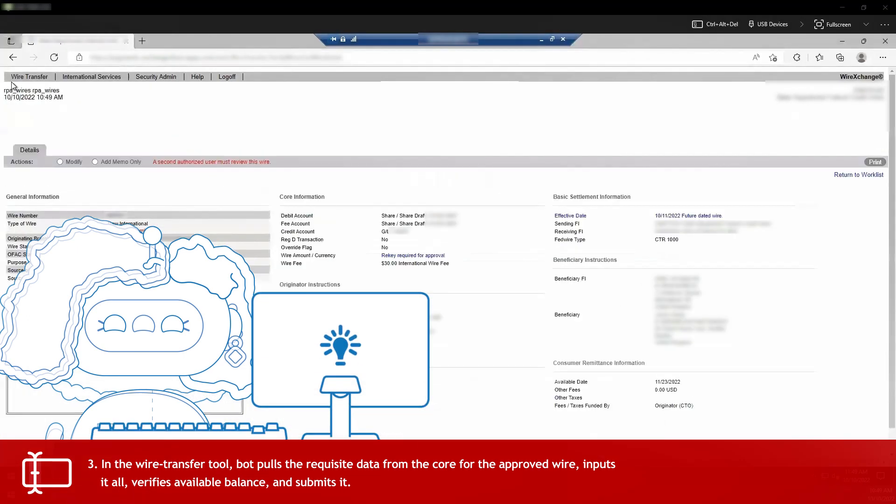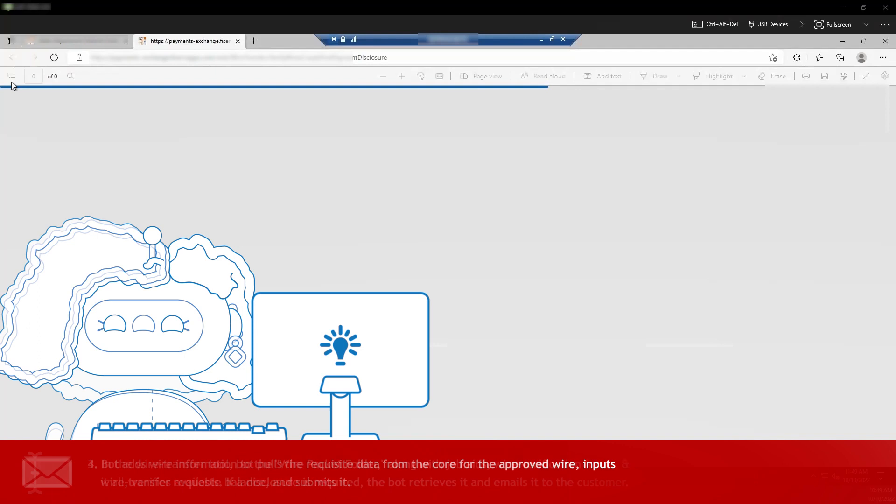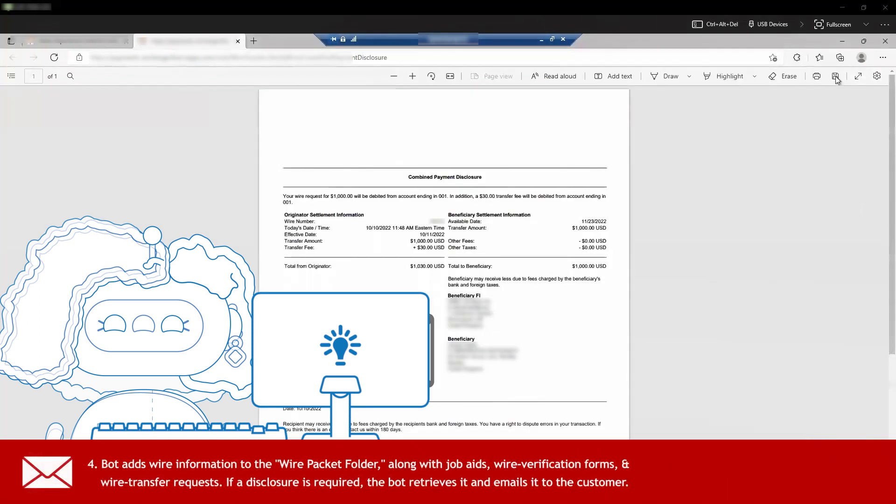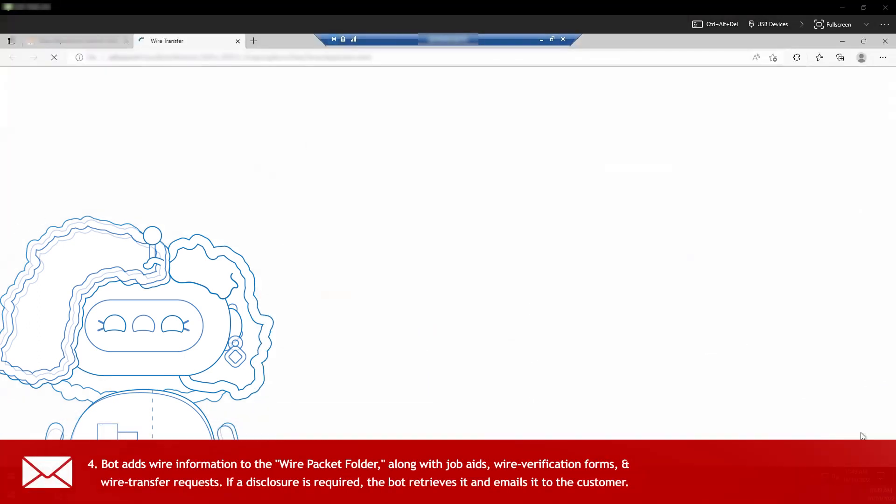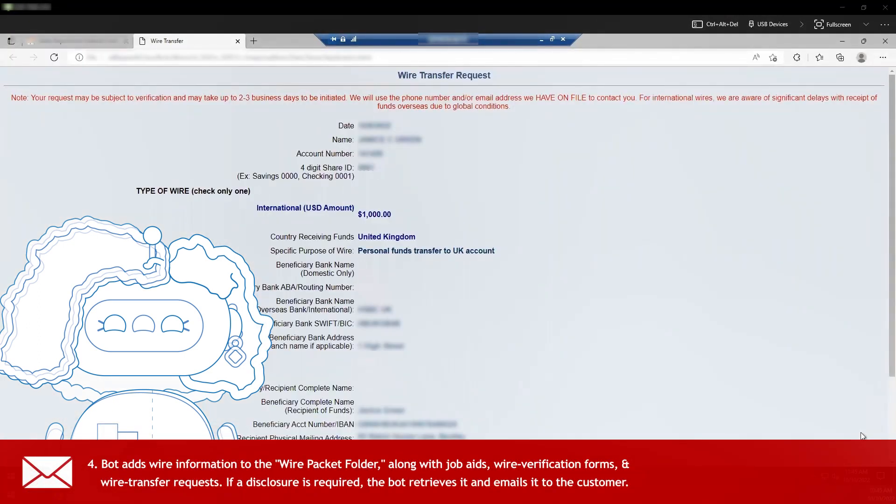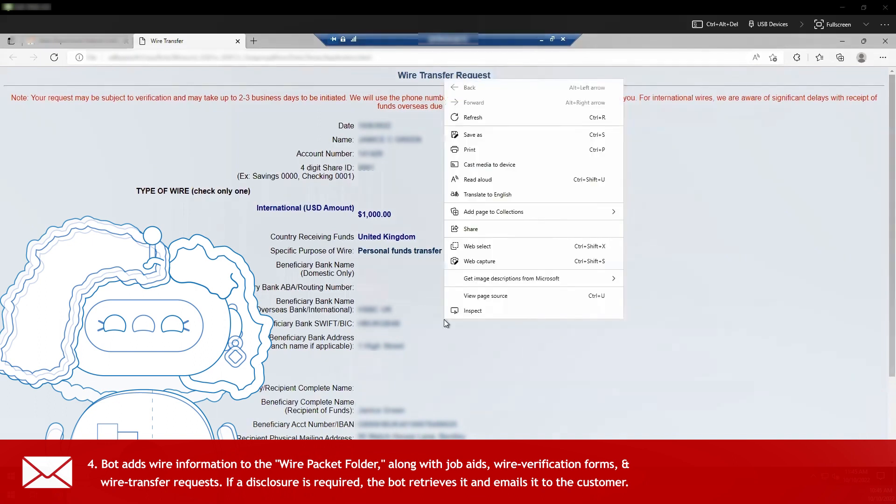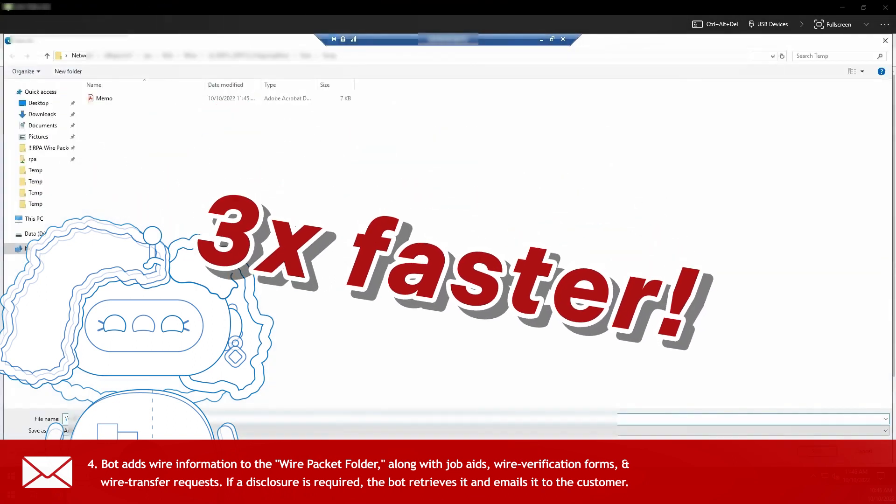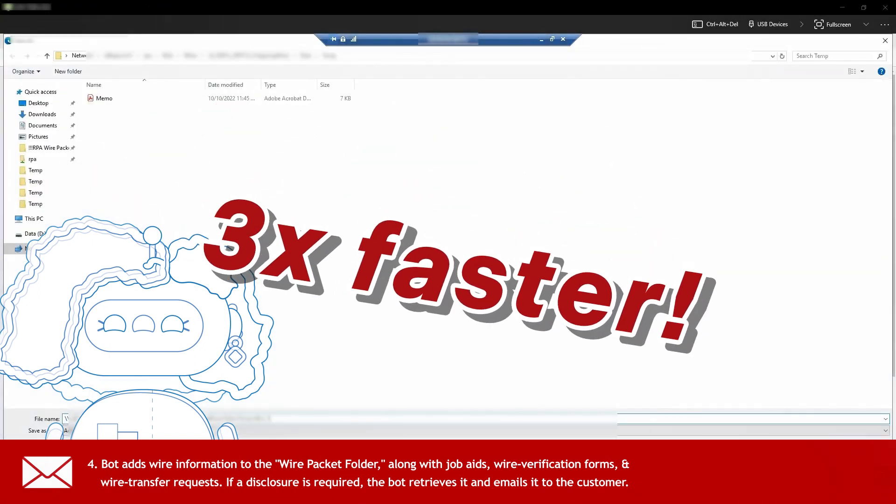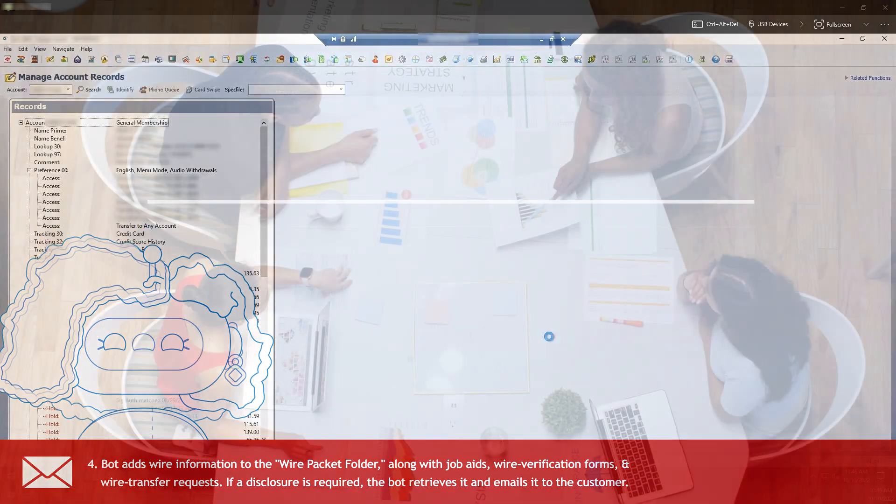And look, for wires that require a disclosure, I even email it directly to the member or customer. Now I head back to the queue and keep on processing every single request, up to three times faster than a human without ever making a typo.